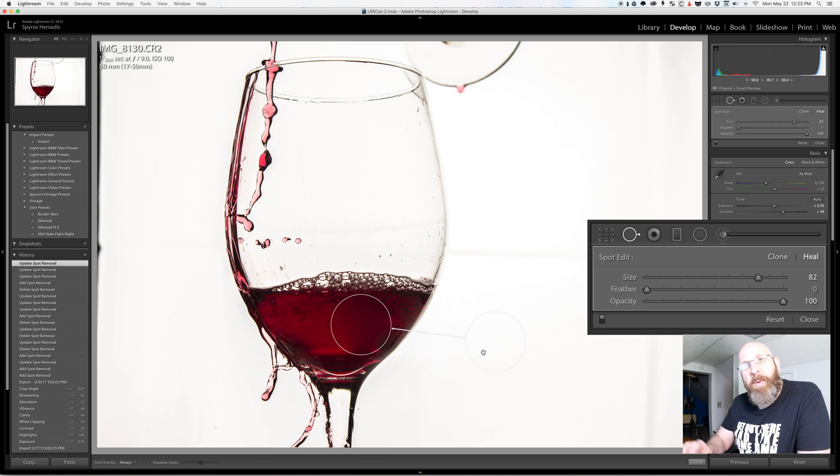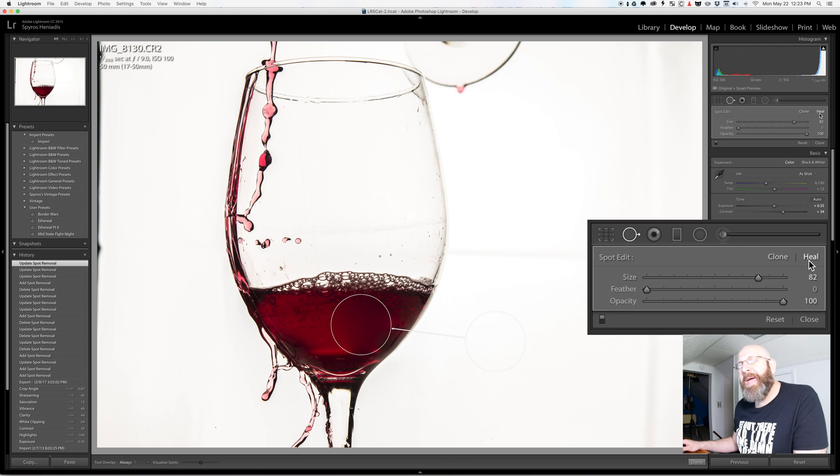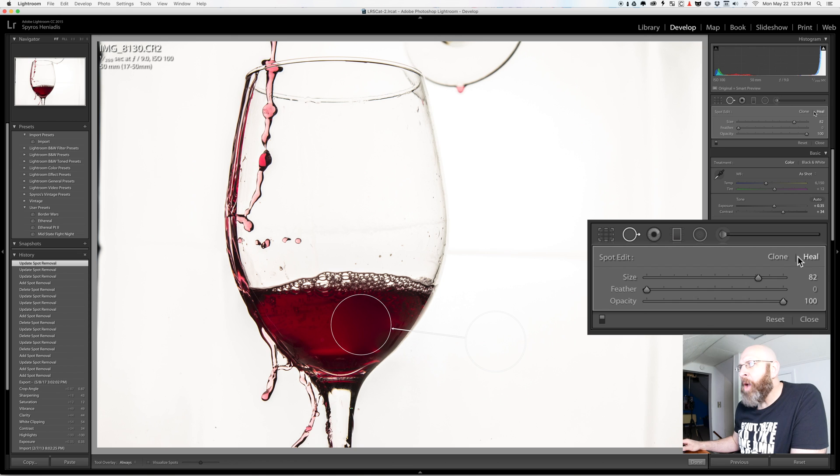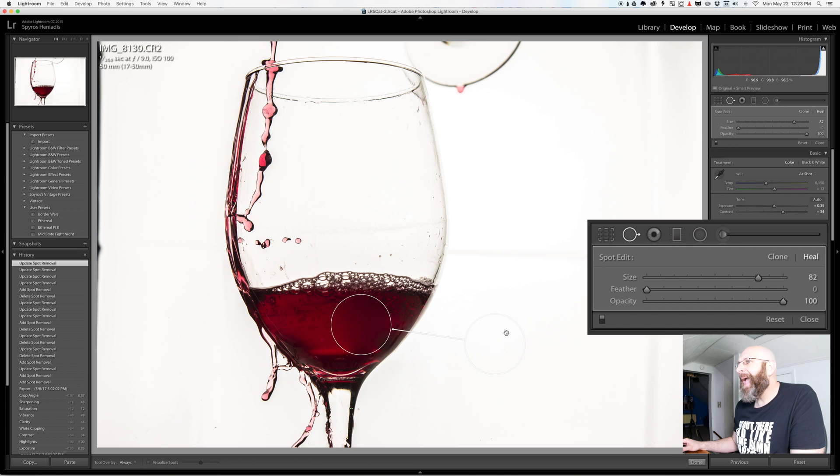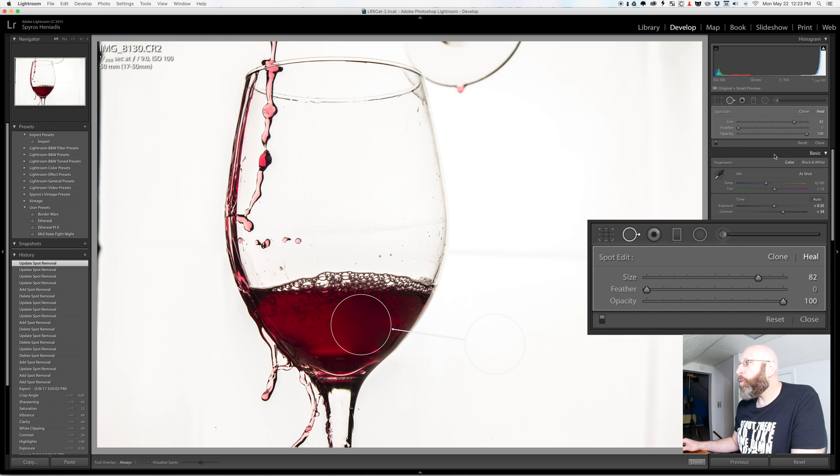Now before we talk about the opacity let's talk about the mode of the tool. You have your clone mode and you have your heal mode. The clone mode works by taking whatever is in the source spot that you might have chosen or that Lightroom chose and pasting it directly over the spot that you were trying to fix.